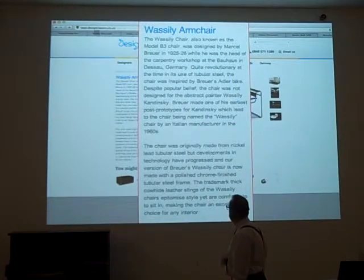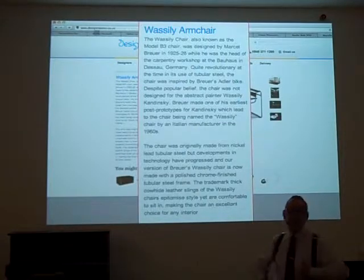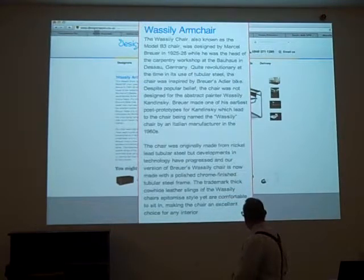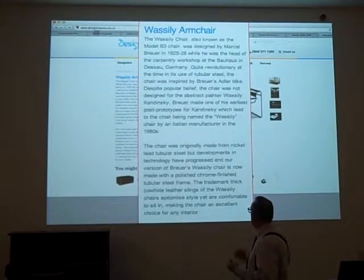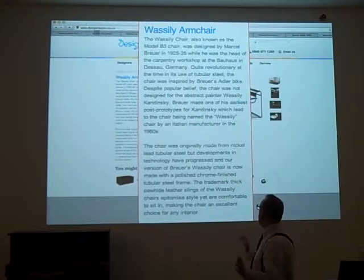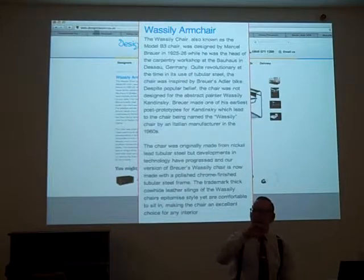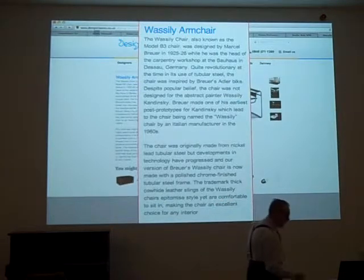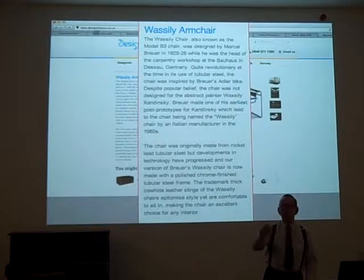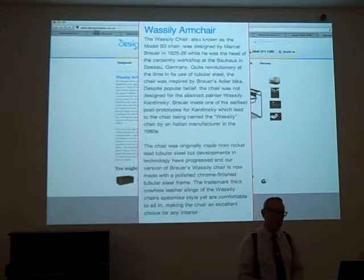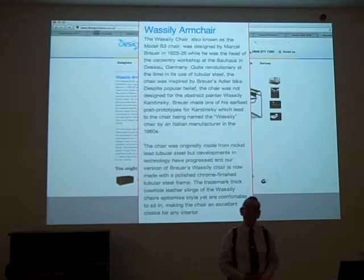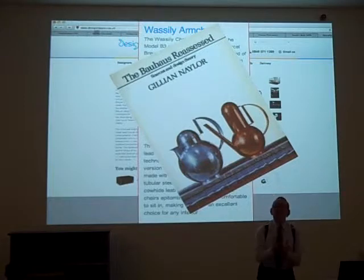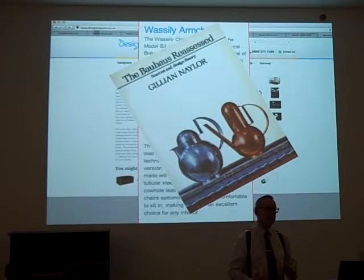The chair was originally made from nickel-plated tubular steel, but our version is made with polished chrome-finished steel. This is a sales job — the information is coming from a source trying to sell the chair. They put together a coherent story, but if you're still asking why it was designed this way, I don't think we've got enough. We know about Breuer's Adler bike, we know the make of the bike — great. But why like this? To properly understand it, we need to go to a more rigorous academic source.